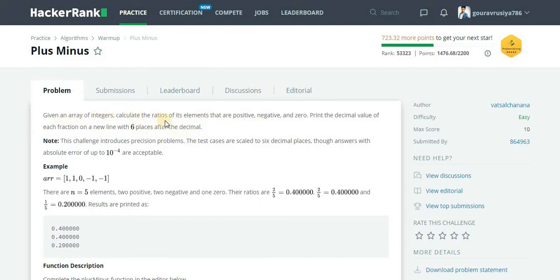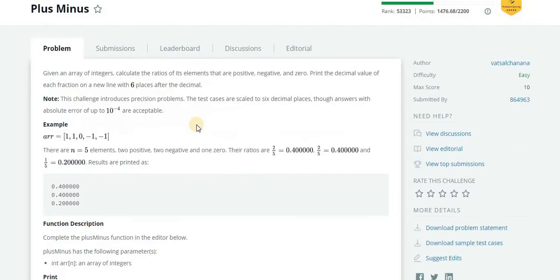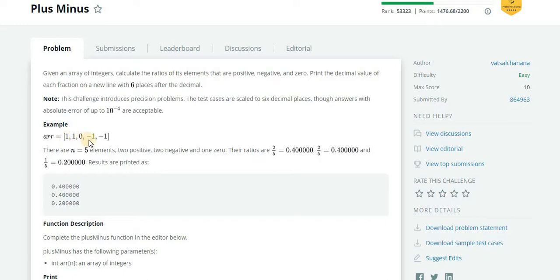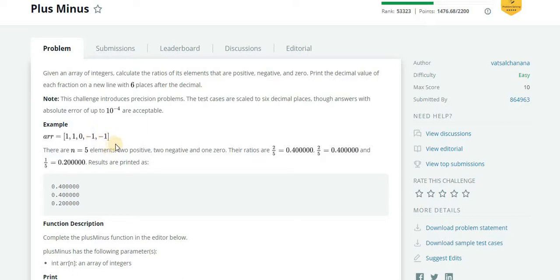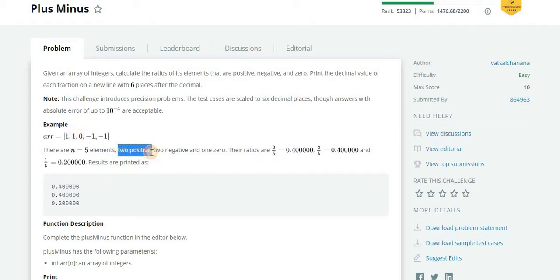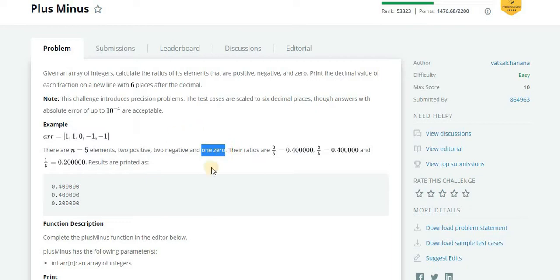So first concentrate on the first task: calculating the ratios. Let's say there is an array given and its elements are 1, 1, 0, -1, and -1. So there are total five elements. We can calculate the size of array. Now we have to calculate how many positive elements are there. One is greater than zero so it is positive. We can see two positive elements are there and two negative elements are there.